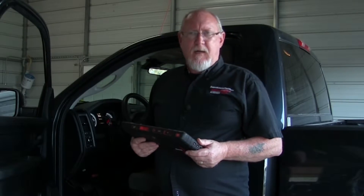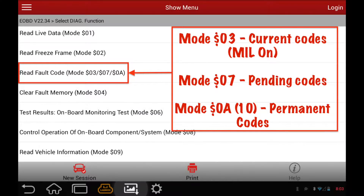The next step is to look for fault codes or DTCs. In global OBD2 there are actually three places I might find them. The first is Mode 3 — current codes — those are codes that have matured and turned on the check engine light or MIL lamp. Mode 7 is also known as pending codes. These are codes that have only failed once out of their two-trip failure requirement, so you may catch something on the verge of being a problem before it actually turns on the MIL.